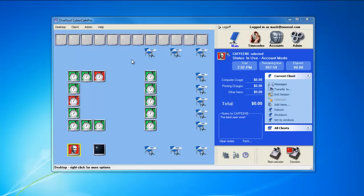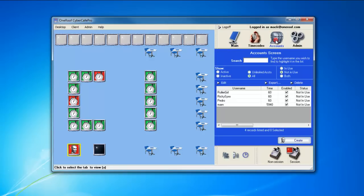This video FAQ for Cyber Cafe Pro is about finding and viewing current user accounts. You first must be logged on with the appropriate permissions and then go to the account screen where you can search for an account by typing in the name.